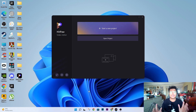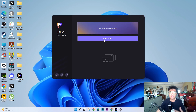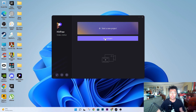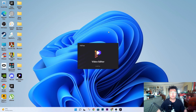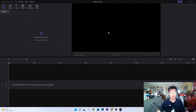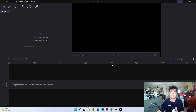So what we have here is the video editor software itself. You can open a project you previously saved, or you can start a new project. Once I click on 'Start a New Project,' it loads up pretty fast. As you can see, it looks very busy but it is very easy to navigate around.